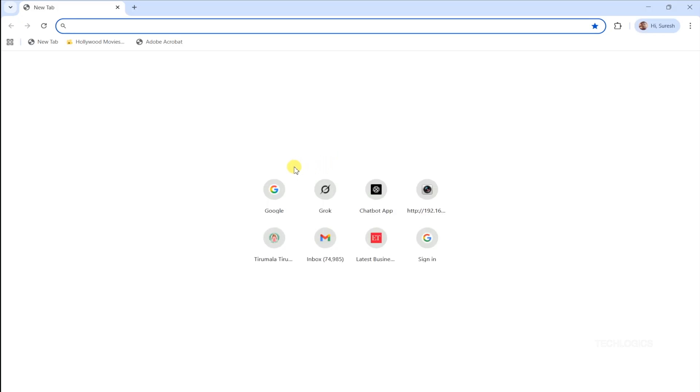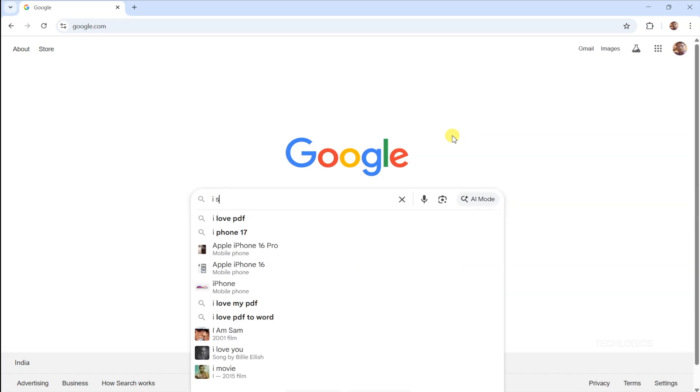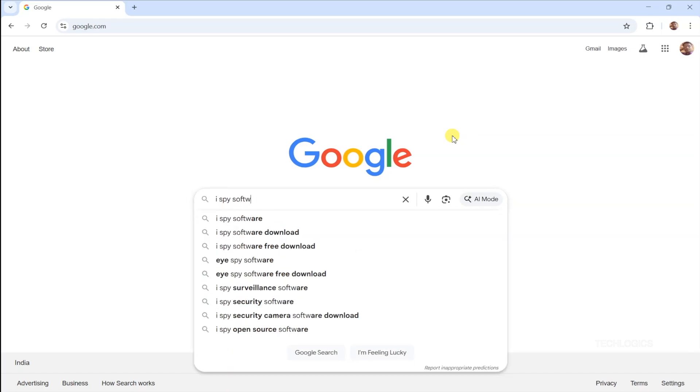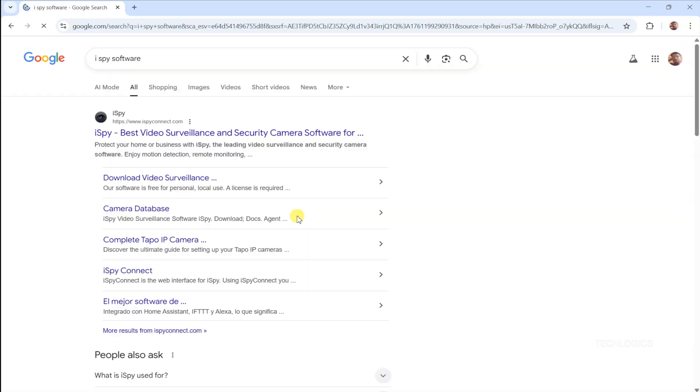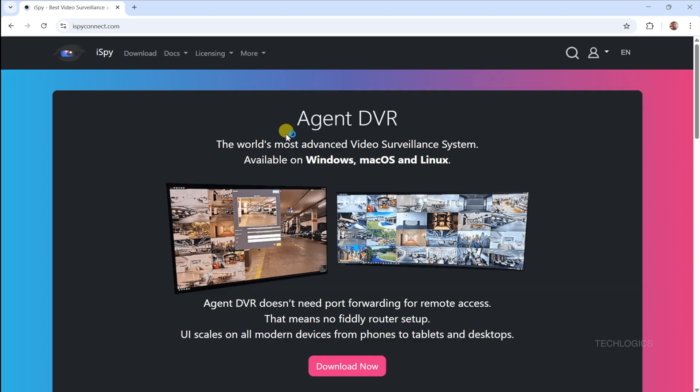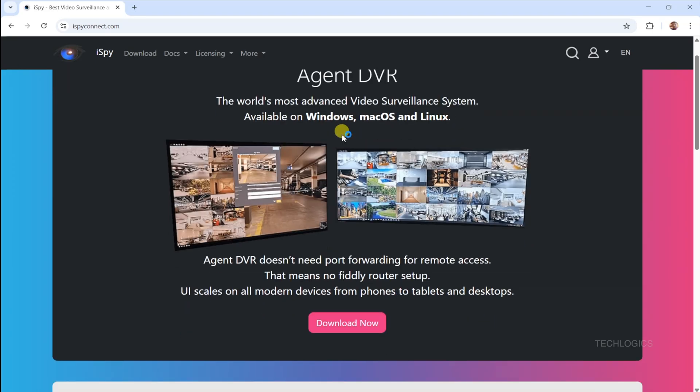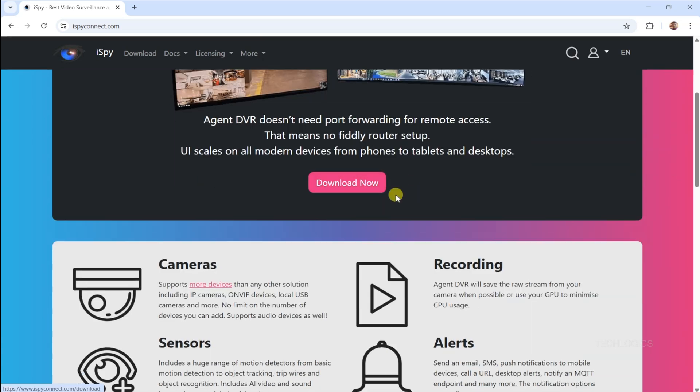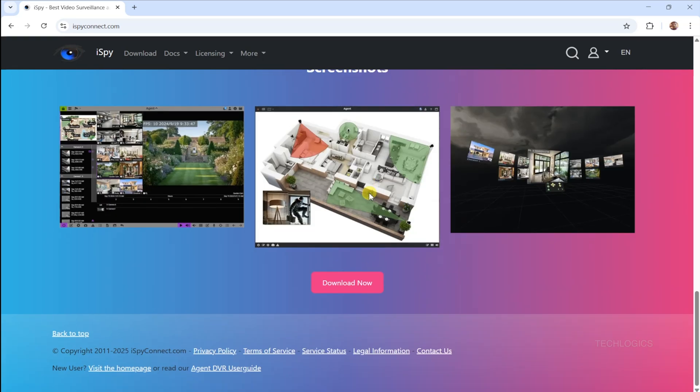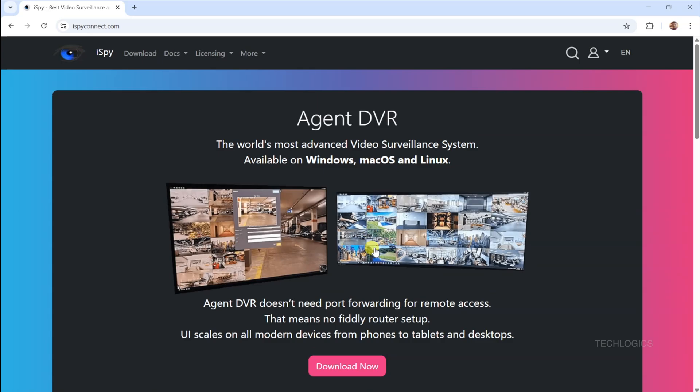Let's get iSpy Agent DVR installed to bring your Tapo camera feed to life on your PC's big screen. Start by heading to ISPyConnect.com to grab the Agent DVR software. It's completely free, open source, and works on Windows, Mac, or Linux. For this demo, we're using a Windows 11 PC, so click the Windows Download link. The file will download as a zip, so once it's ready, right-click to extract it and locate the setup file.